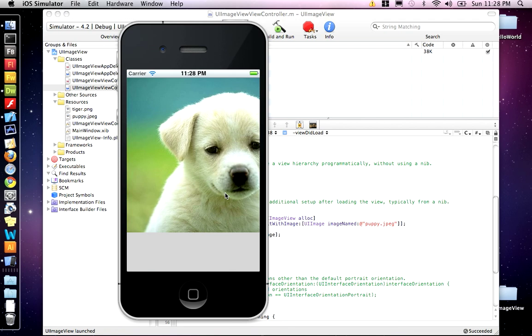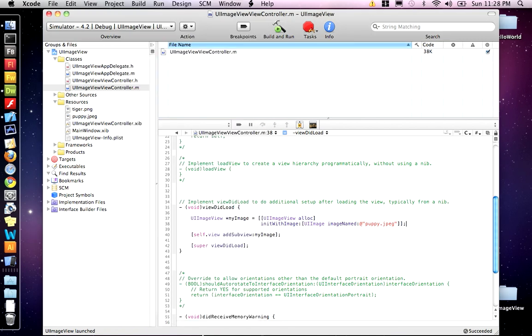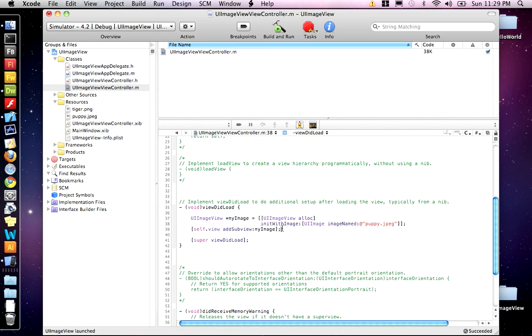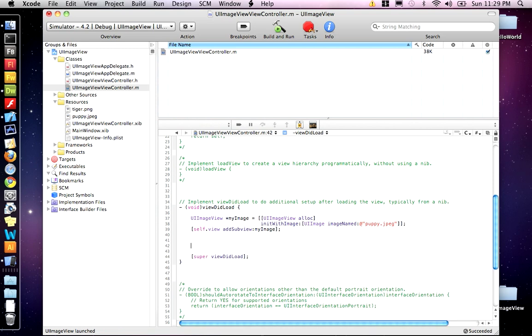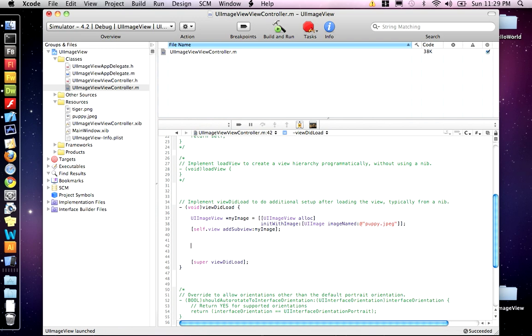We got the one image. Now we're going to place the tiger on top. Now, remember the tiger had a transparent PNG, so the background should be knocked out for that. So we want to do the same process again. UI Image View.